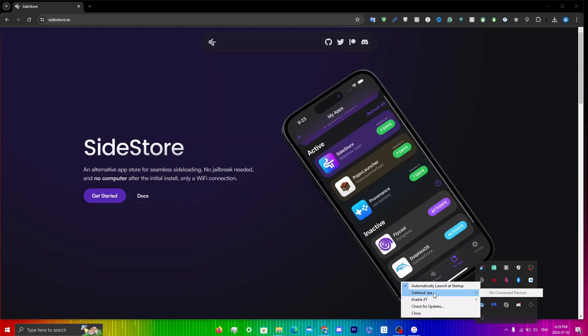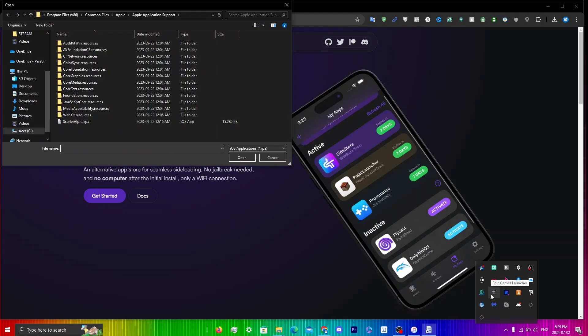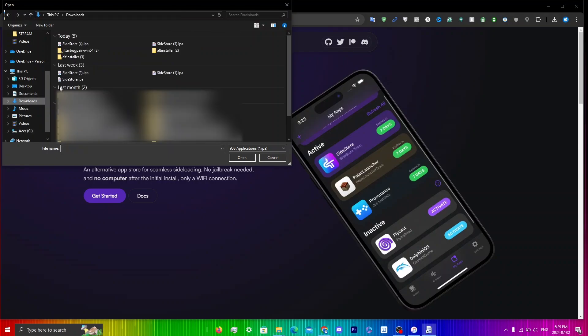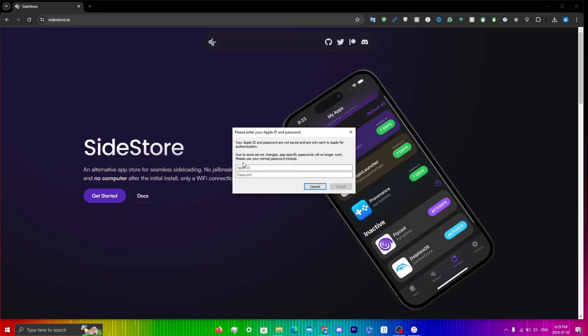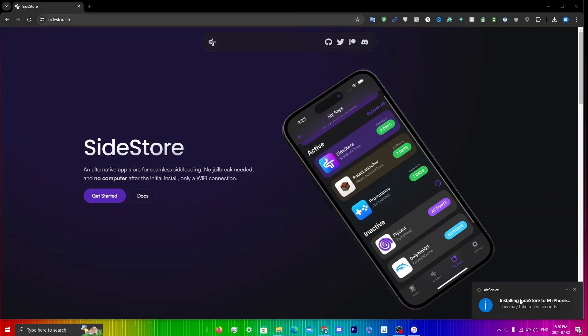Now is the time to connect your device. Click on your iPhone in AltServer, then locate the SideStore IPA file in your Downloads and click on it. Enter your burner Apple ID credentials, and you should see a notification in the corner saying 'Installing SideStore'.